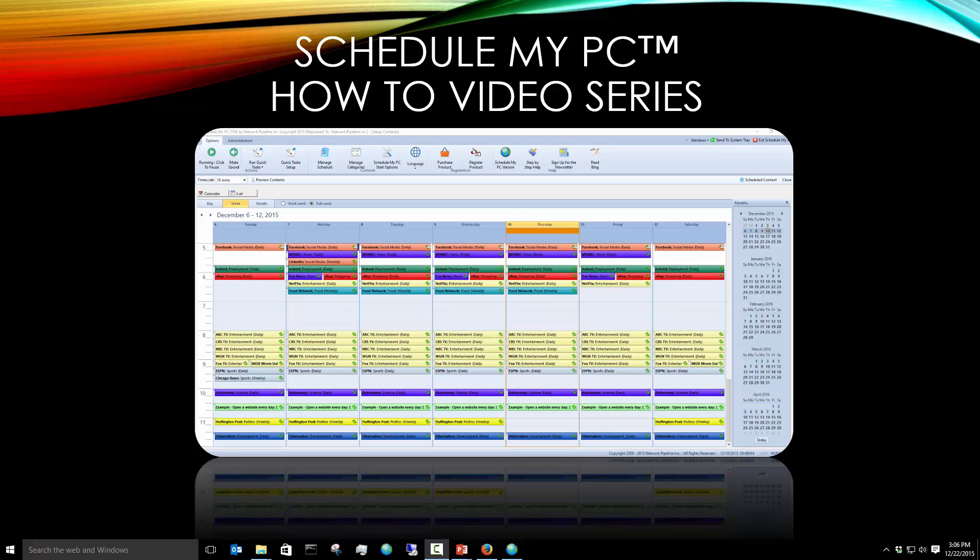Hello, this is Brad Welkes with Network Pipeline and this is another video in our series on how to use Schedule My PC.